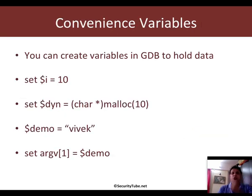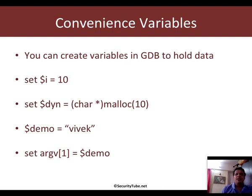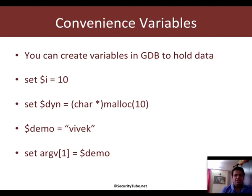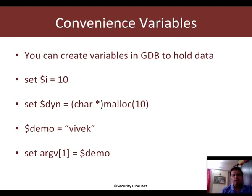So, what are convenience variables? Well, as you can imagine, you are going to be spending a long time in GDB when you debug complex situations. And hence, many a time, you really want to go ahead and hold data somewhere which you can probably look at,